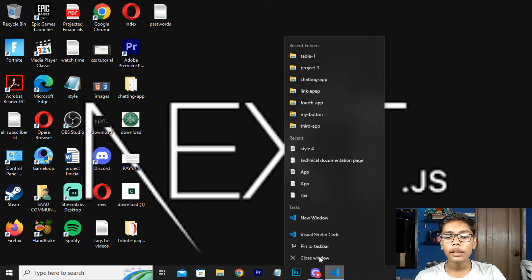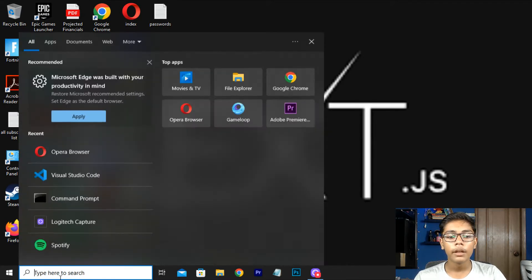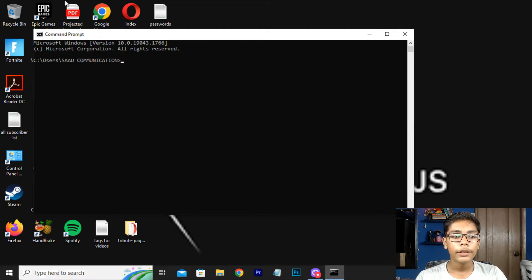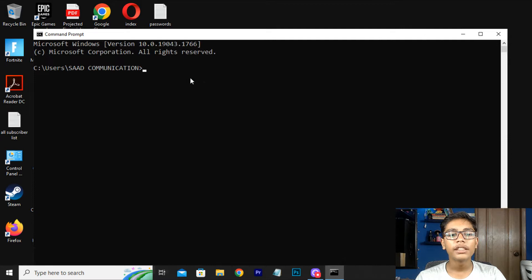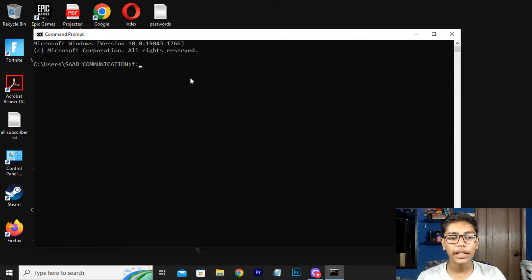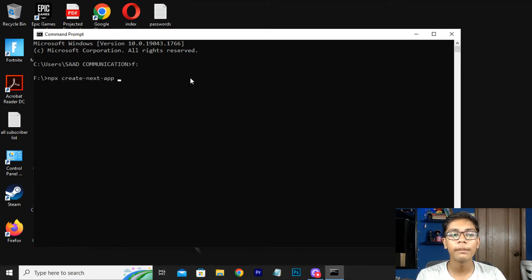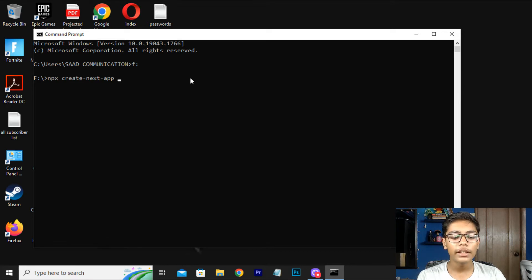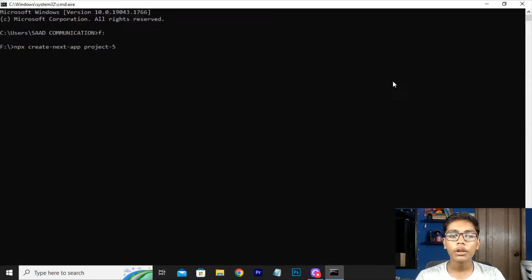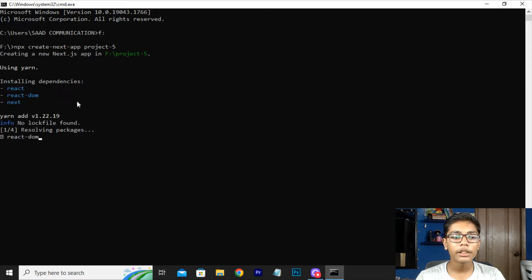Now I will be closing all the things here and opening my command prompt. Now here I will be moving to local disk C. When you are in local disk C, select the location where you want to create your app, then you have to run: npx create-next-app. You have to put the name of your project — we will be putting the name as 'project' — then press Enter.